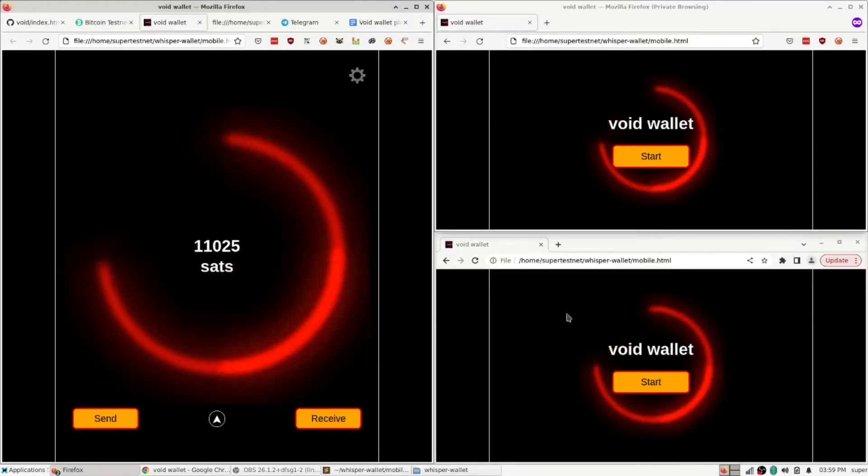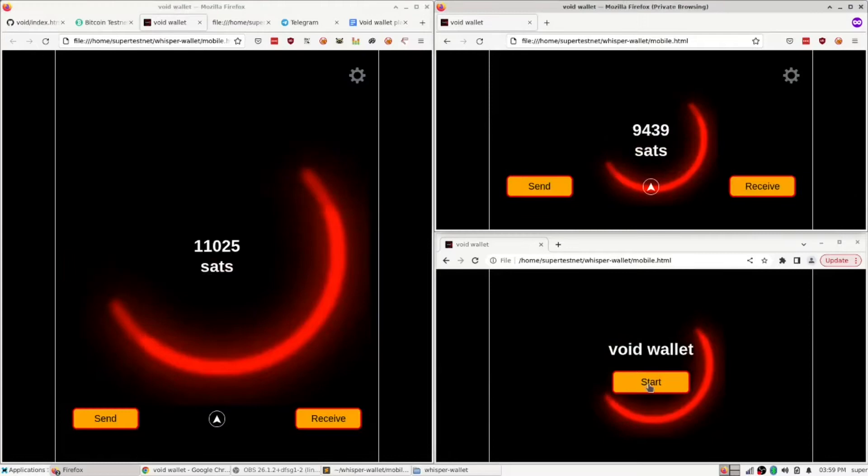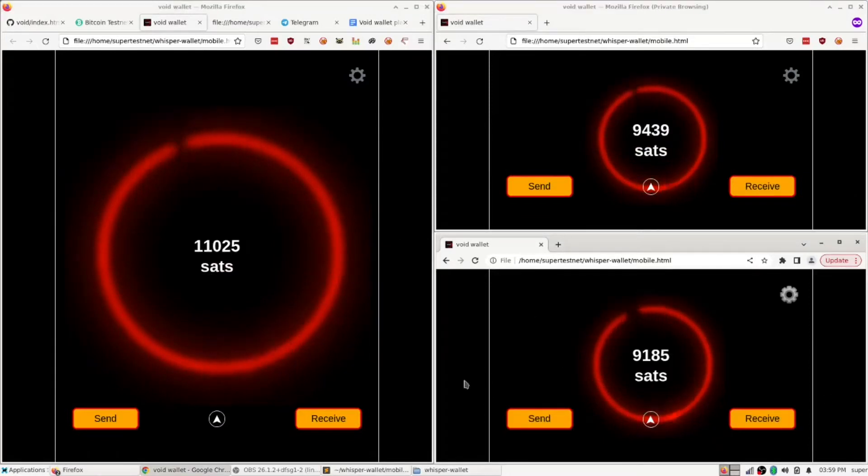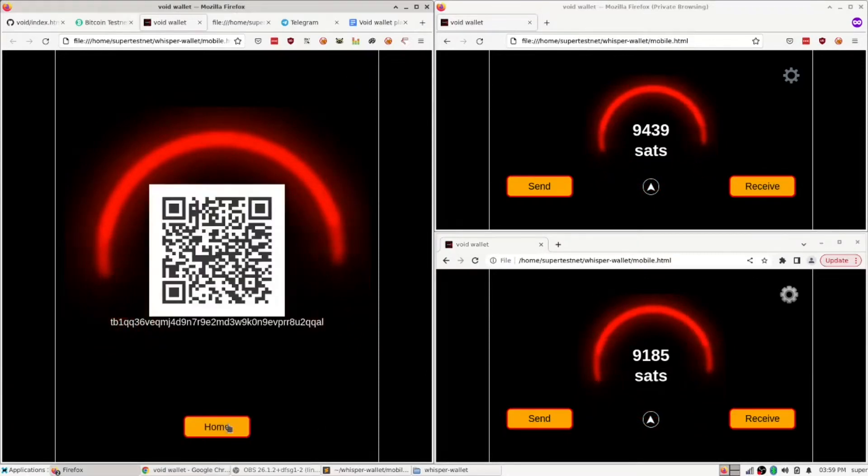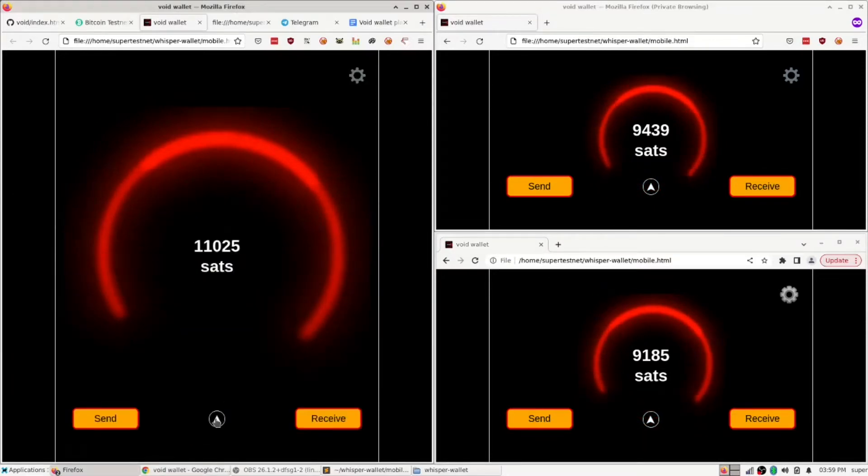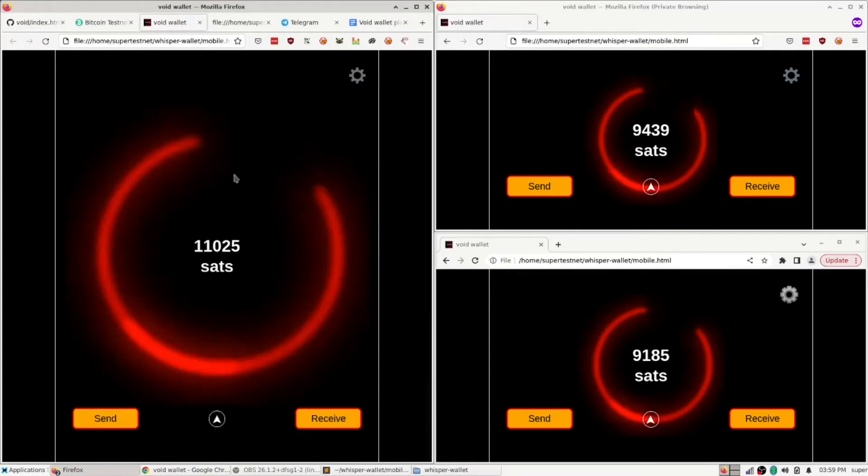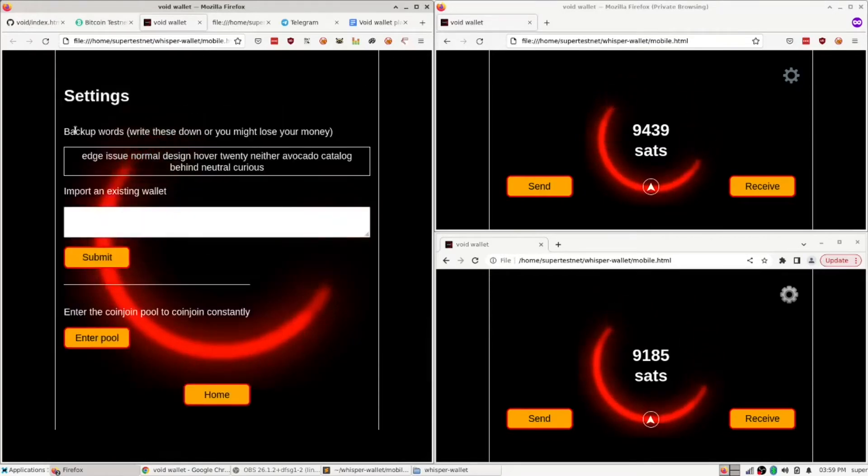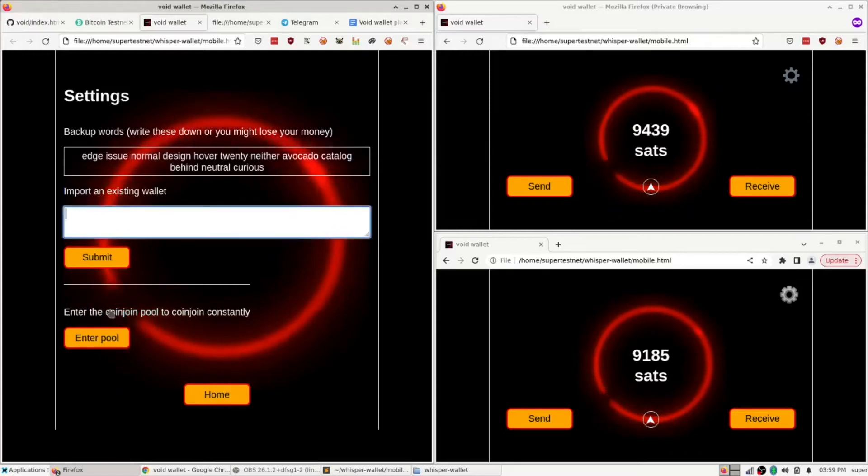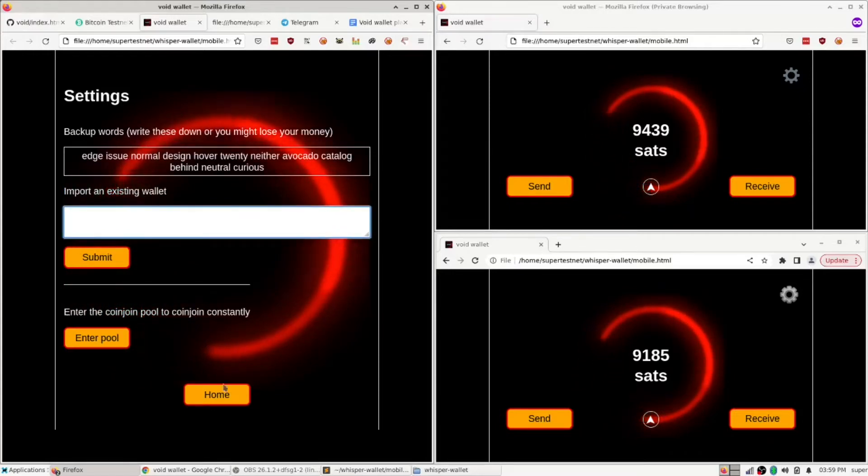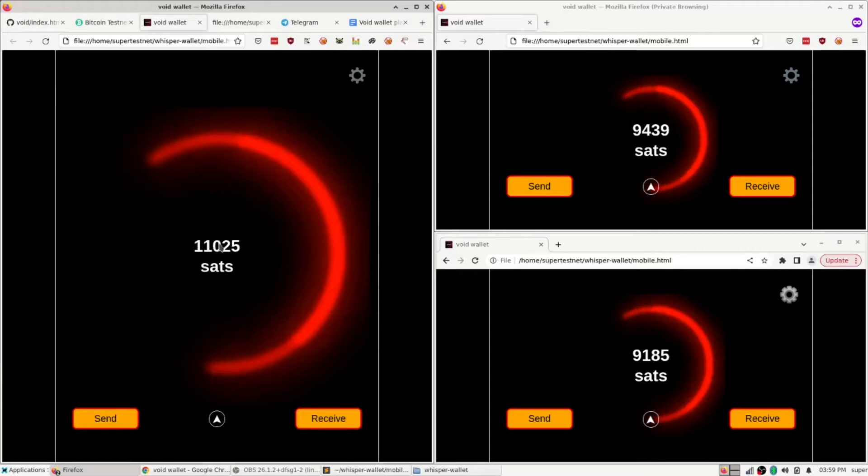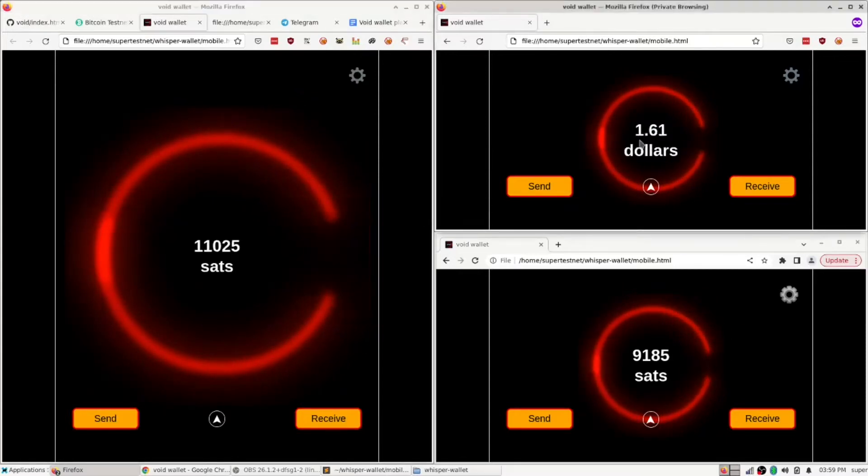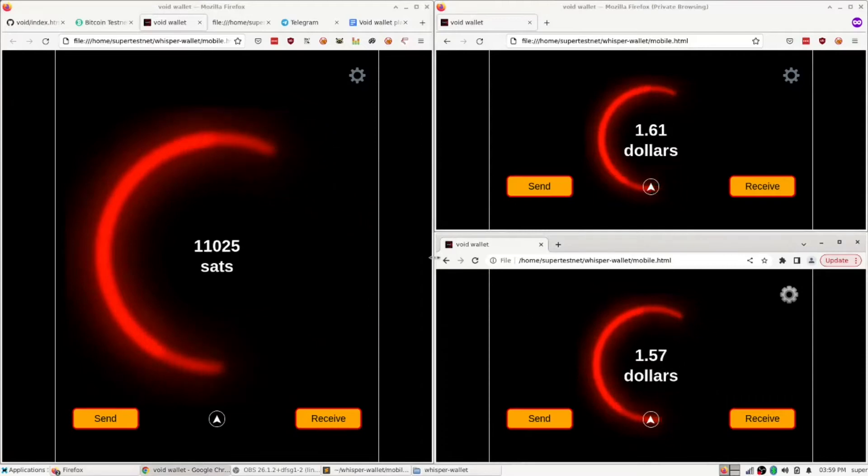So let me show you what the progress is on the wallet here. I've got three different copies of it pulled up with different balances. The wallet has a number of features. You can receive money, you can send money over here, you can view your historical transactions, you can adjust your settings, view your private keys, import an existing wallet if you already have some private keys. And if you click it, it'll show you the value of your money in dollars briefly, and then go back to sats.